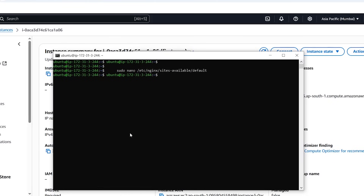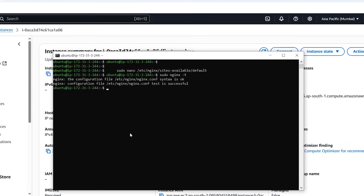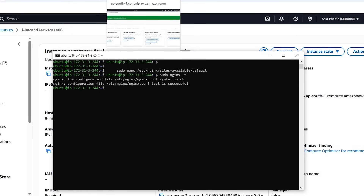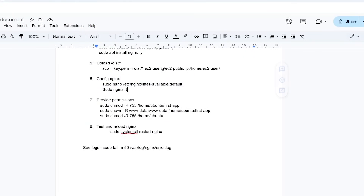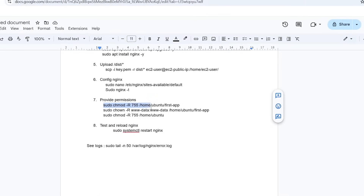Then Ctrl+O, Enter, Ctrl+X to save. Then we will do sudo nginx -t. This is OK and the configuration test is successful. After that, we will provide permissions.